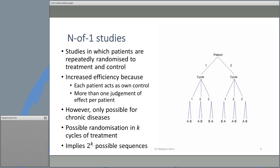This implies there are 2 to the k possible sequences for any given patient. The value of an N of 1 trial is that, first, you can study patients many times so you get more data. And second, because each patient acts as their own control, you eliminate a component of variation you would see in a parallel group trial. The net result is that you get rather more precise inferences.